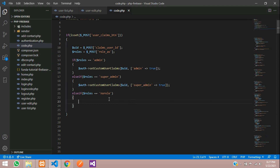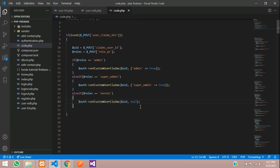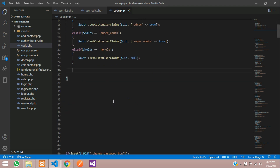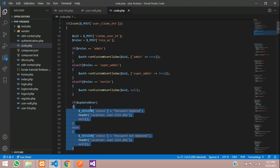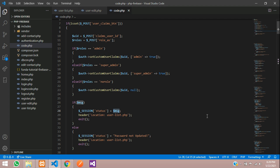And then we handle no role — else if dollar role equals 'no role' — which means we remove that role. Copy and paste the setCustomUserClaims call, which will set this user ID's claims to null. Then let's set the status and response message. Copy from below and paste, then set dollar MSG. Whatever is set, we show it here.